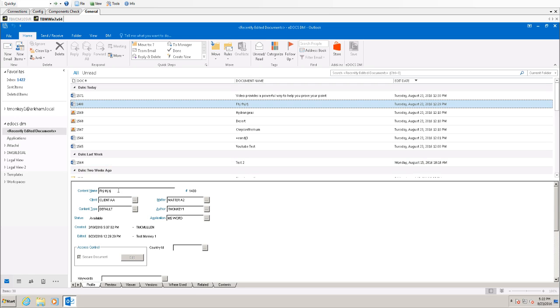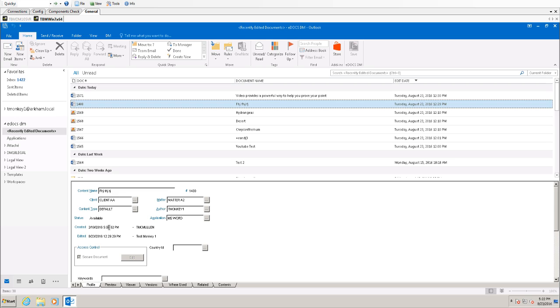In this case I happen to have a document with a nonsense content name because I made this on the fly. And it has the metadata I associated with this document at the time of being saved along with the creation date, the edited date, and any security if there happens to be security on that document.